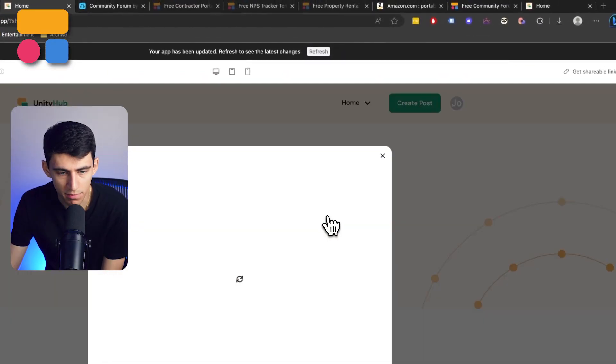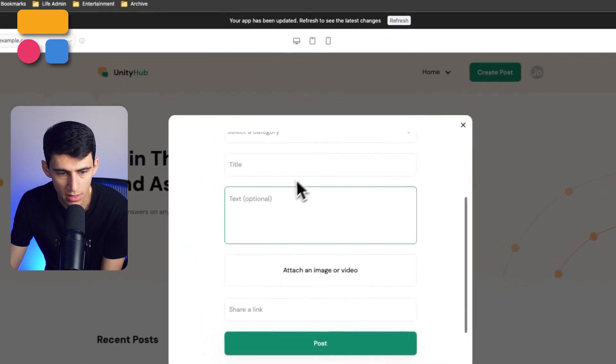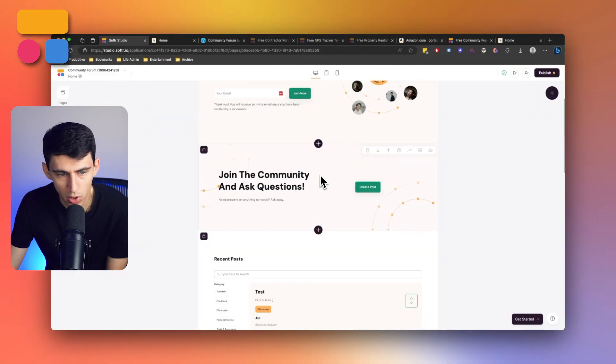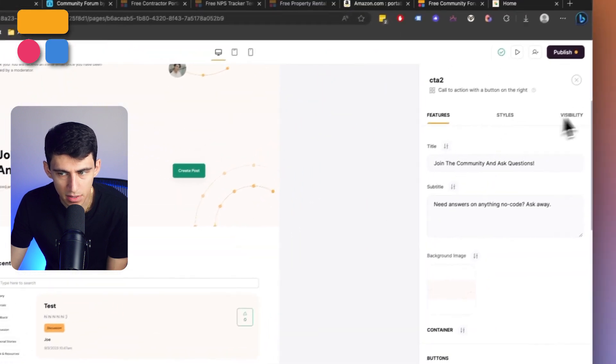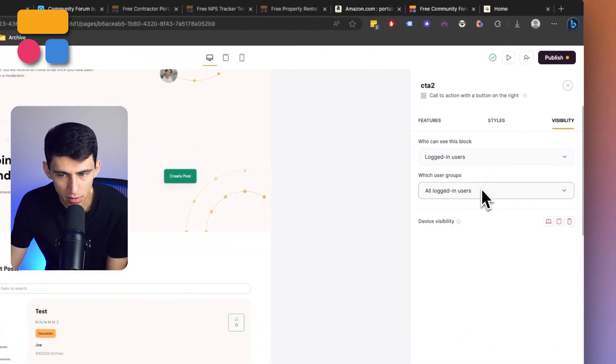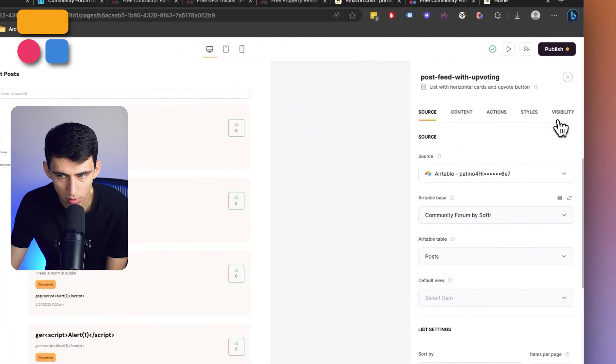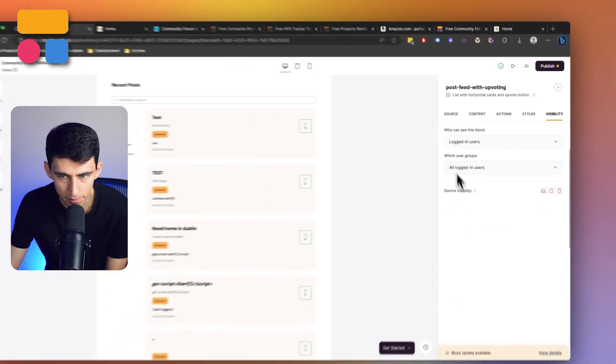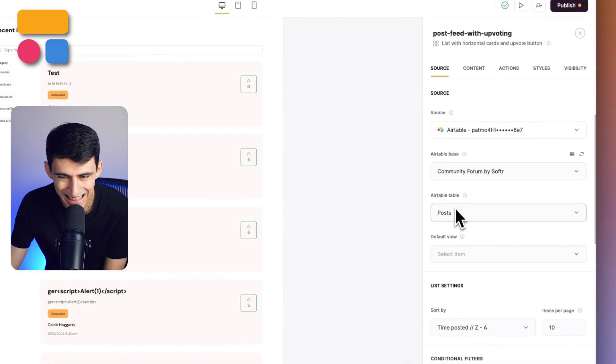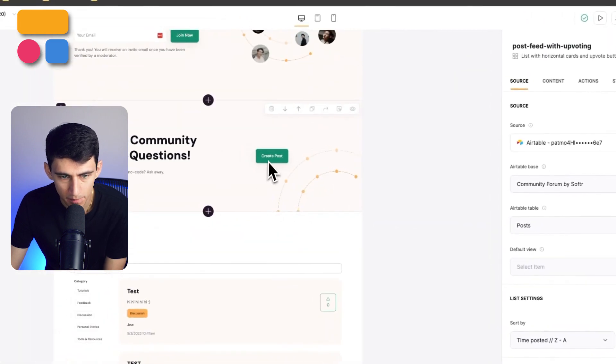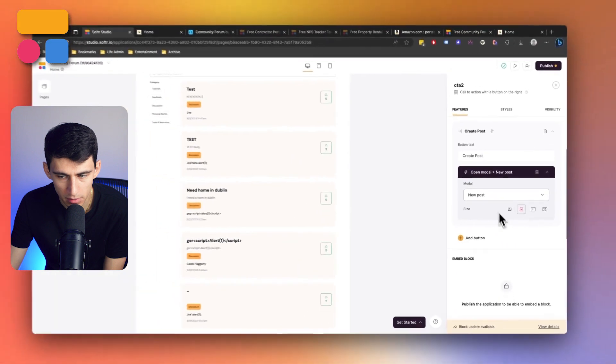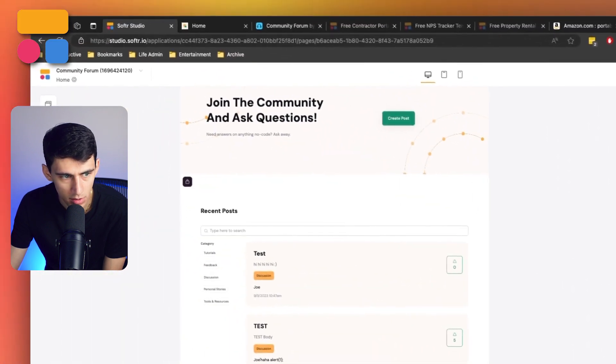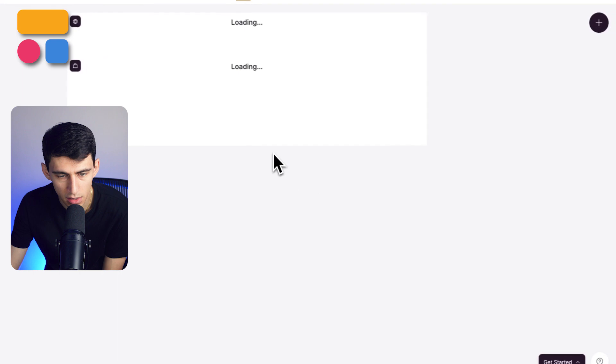All right, so now that I'm in as Joe, I can actually press create post and you'll notice that in the back end on the homepage, what happens is you have the visibility of seeing this section and this section once you are logged in.